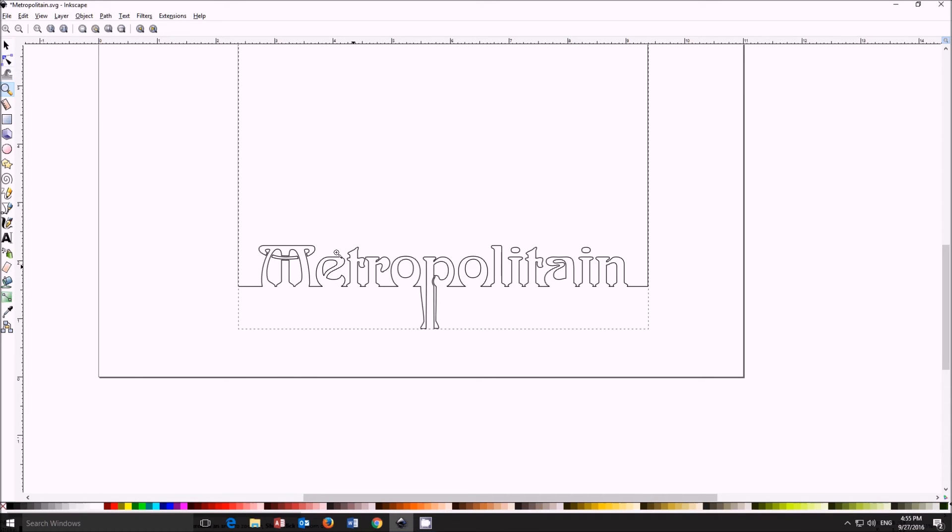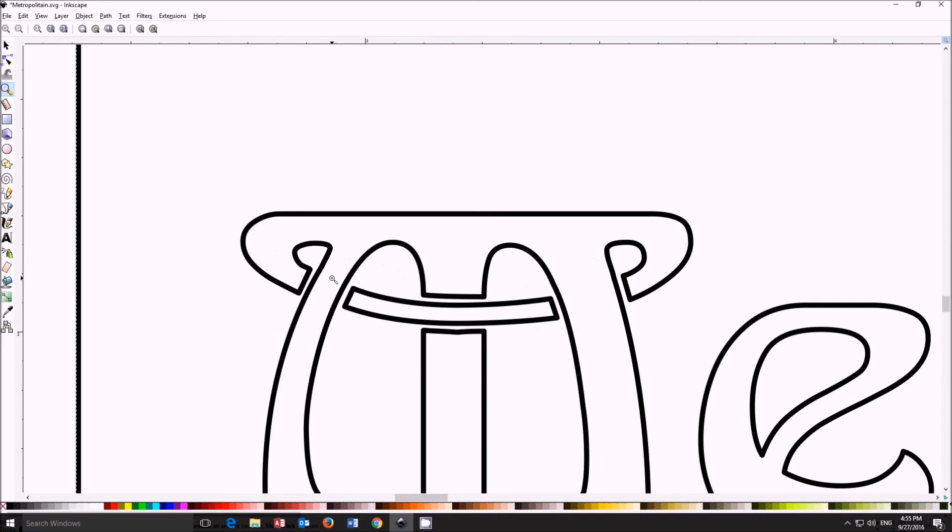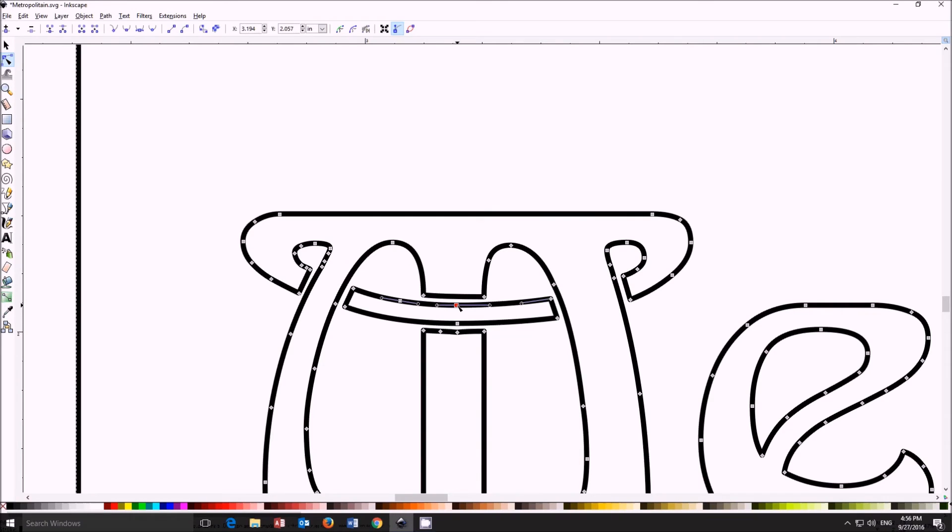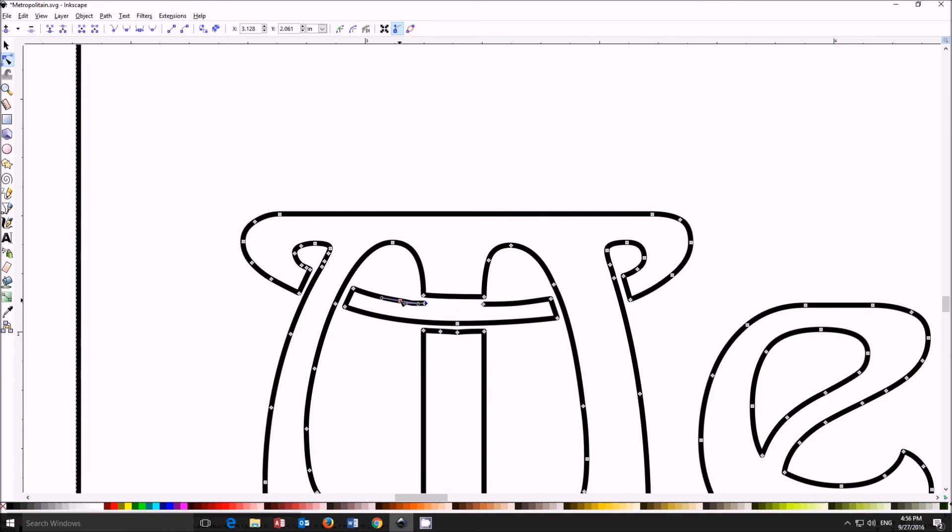Now there's a problem with the M. There's a little bit of a spot that would free fall. It's not connected to anything so we're going to use the node command and unconnect the node there, break apart the node there, spread it out.